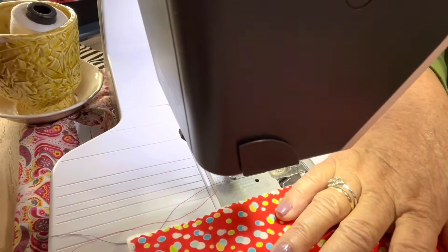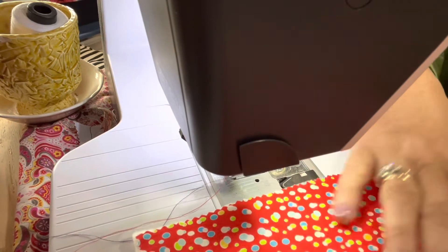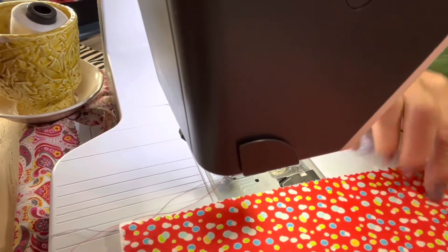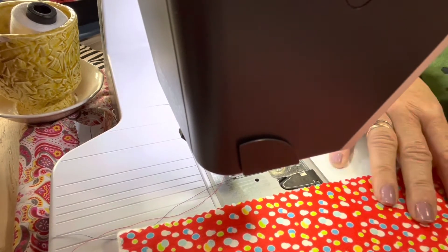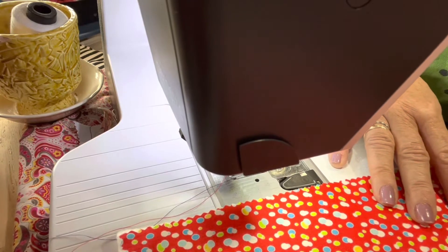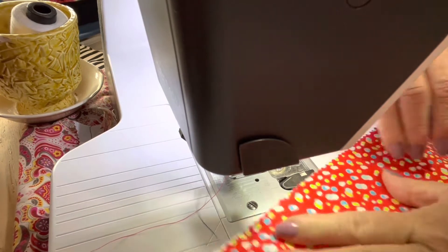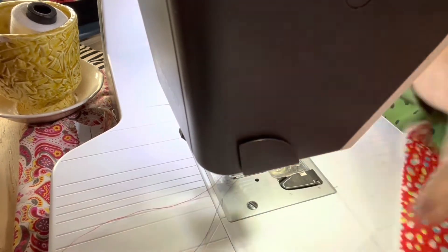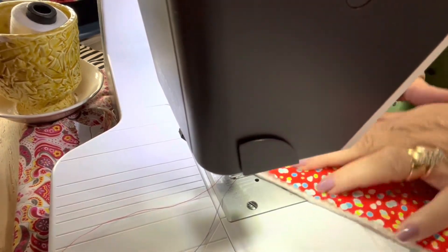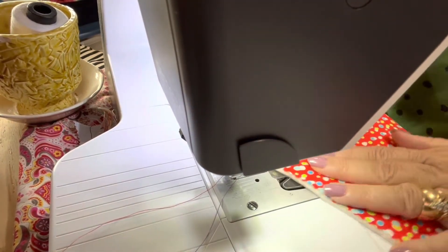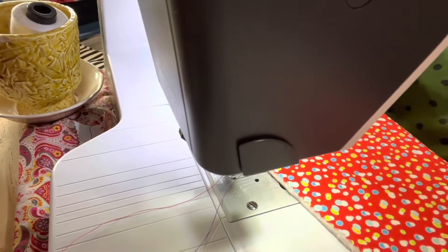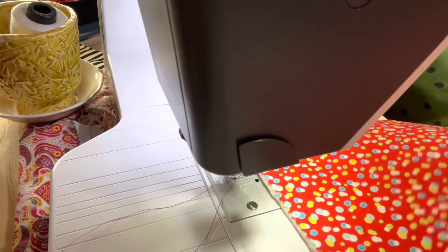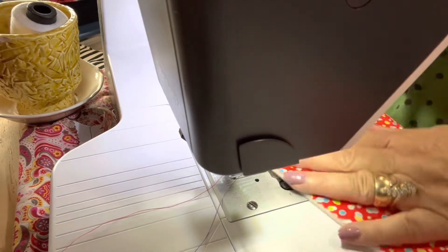First thing you're going to do is put the batting on your 10 by 10 fabric. I used a pre-cut fabric and you're going to go diagonal from corner to corner.